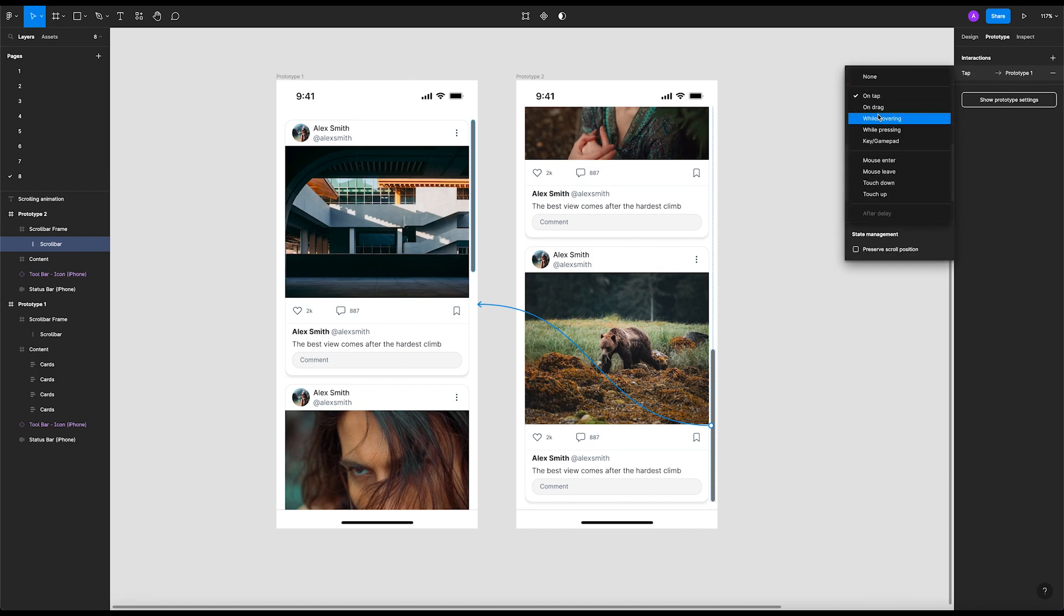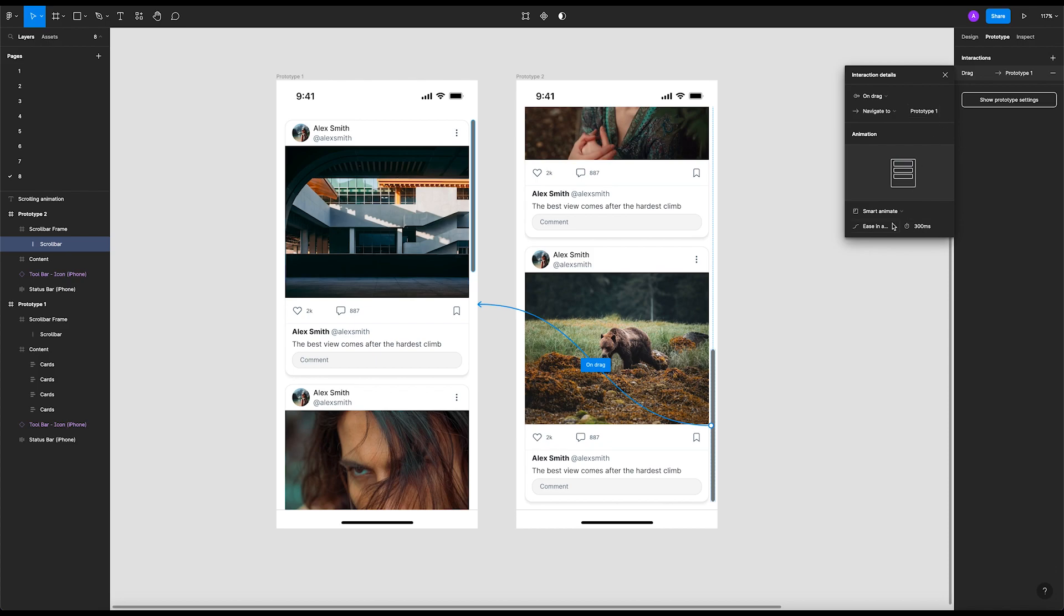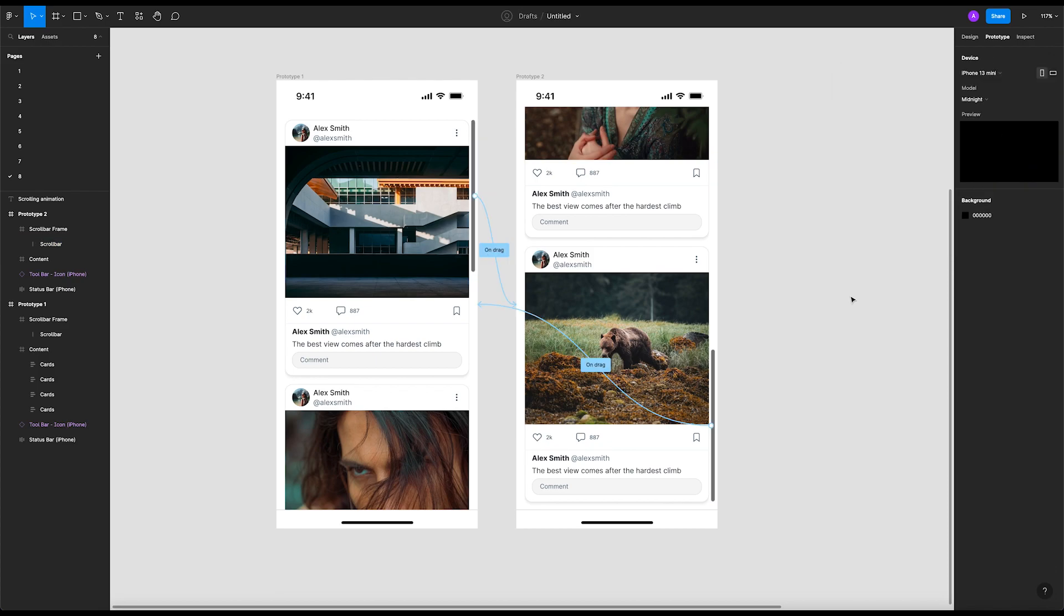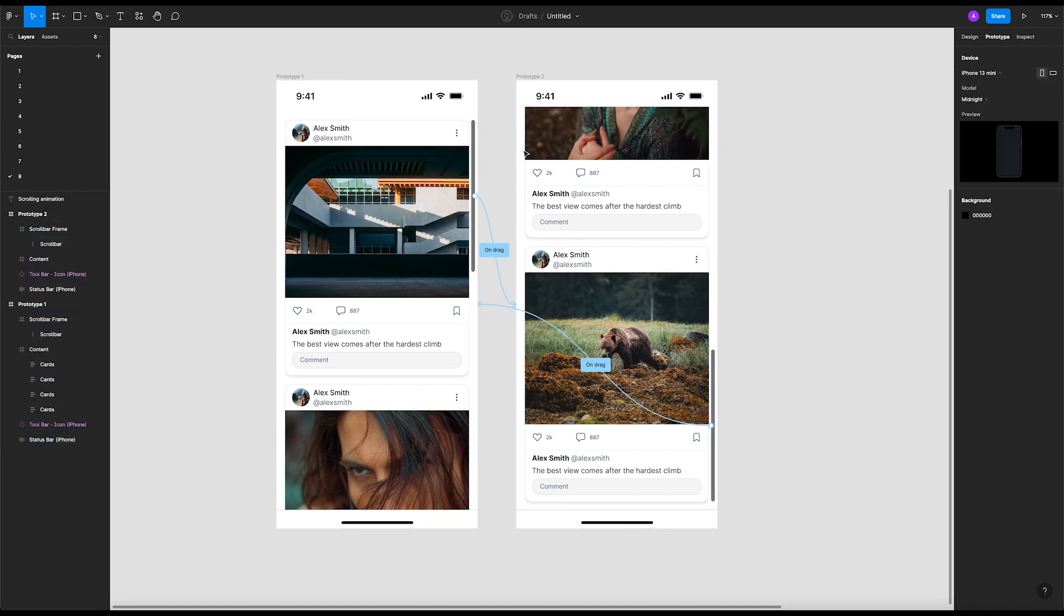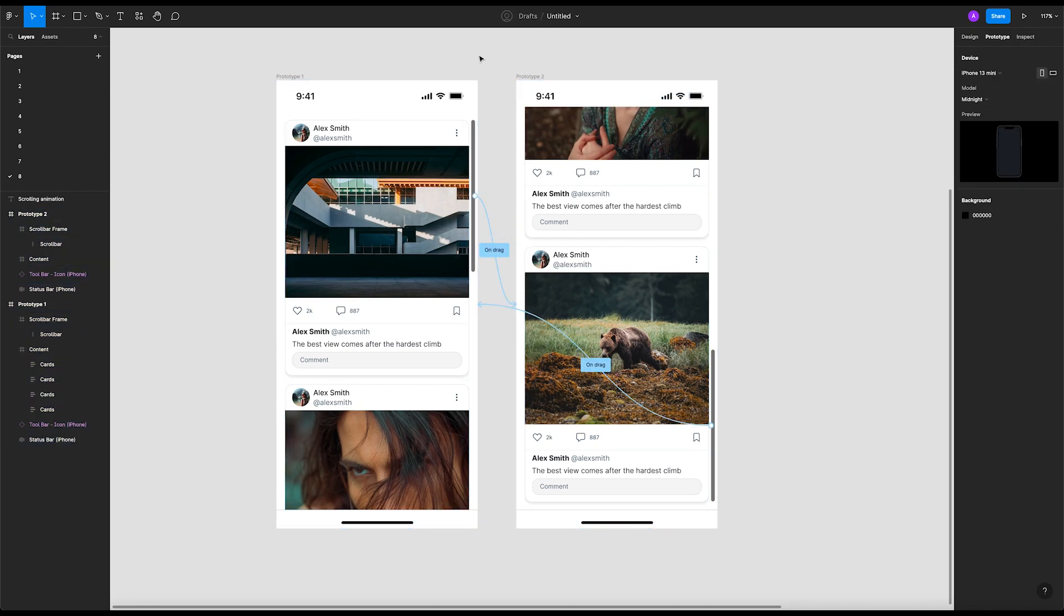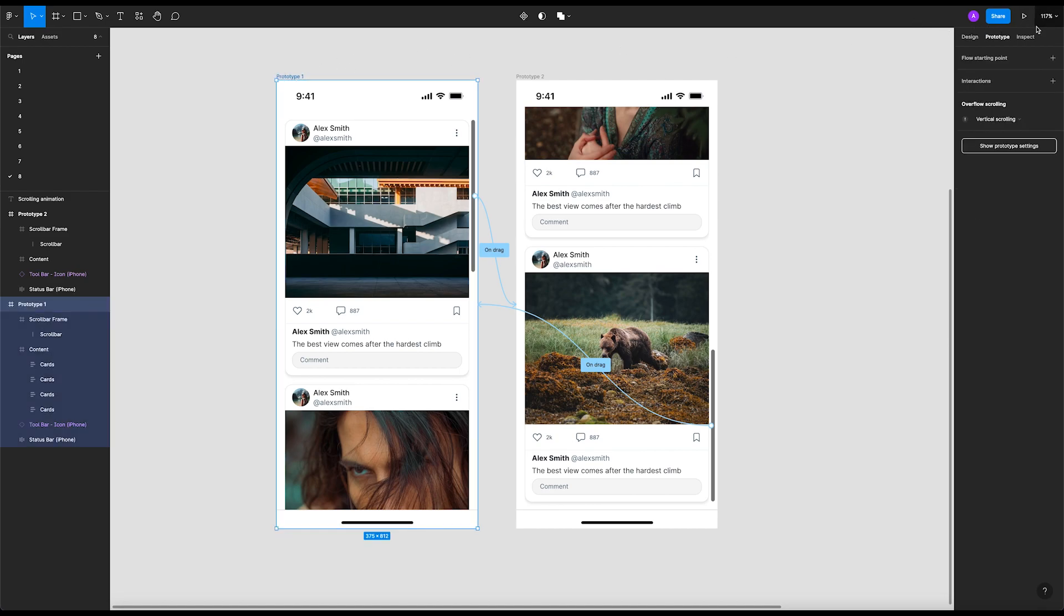Now it should be fine. Let's see how this prototype works. Give it a second to load. Yeah, it works as expected.